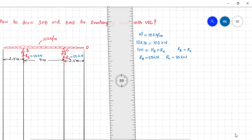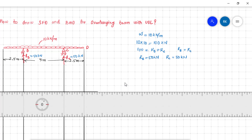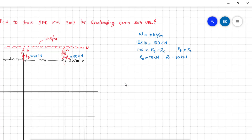Now let us find the shear force diagram. To draw the shear force and bending moment diagrams, divide the beam into different parts and consider a section. I am going to calculate from the right end. First, consider the part from C to D.